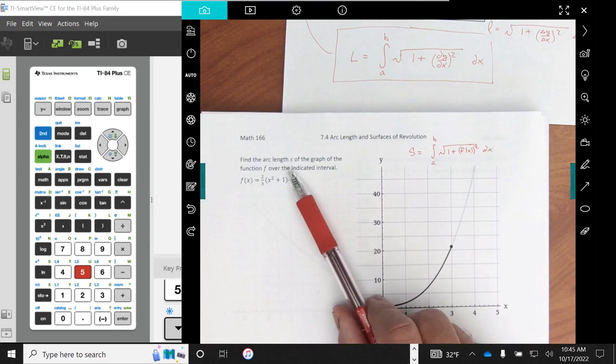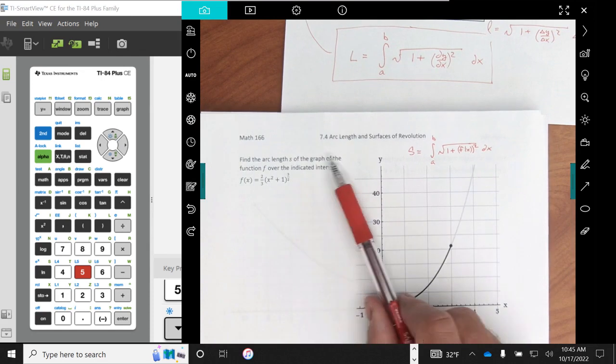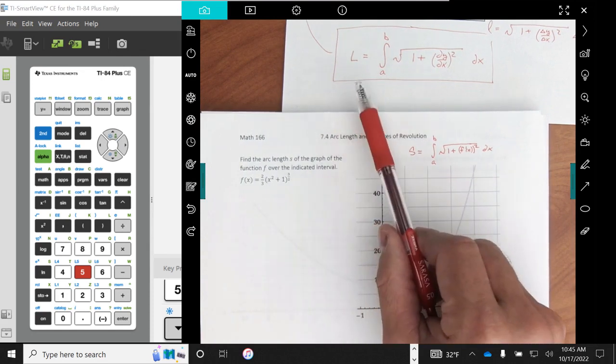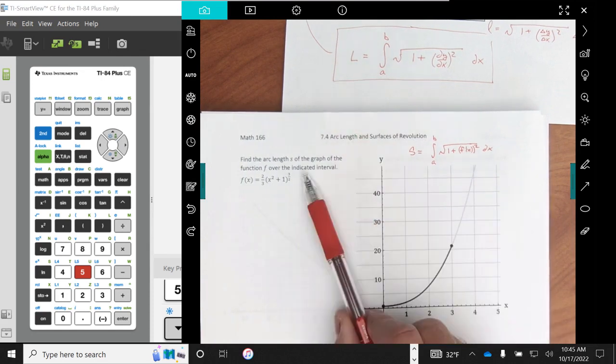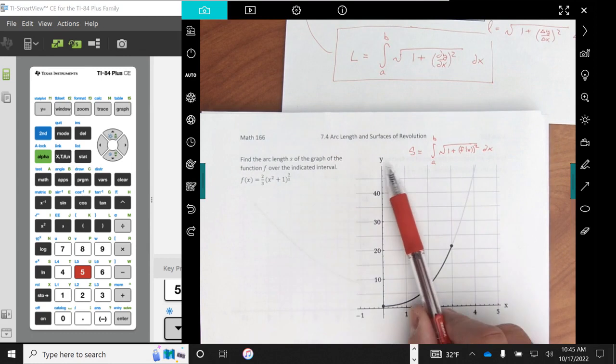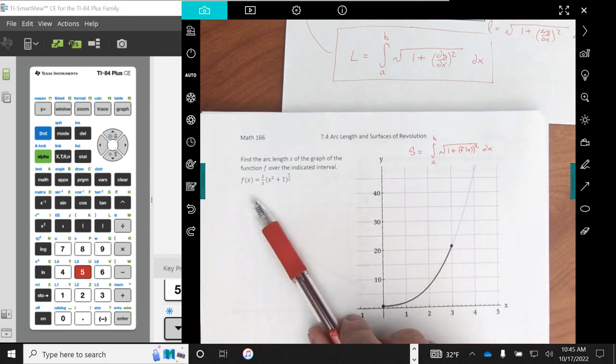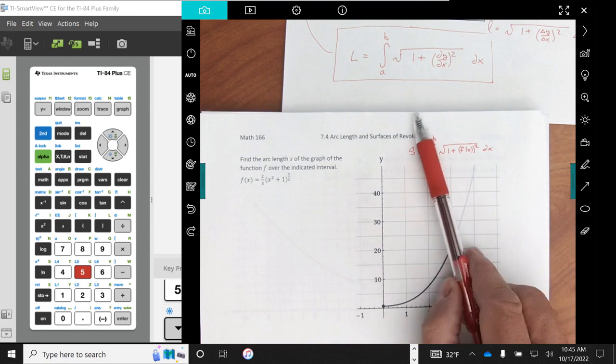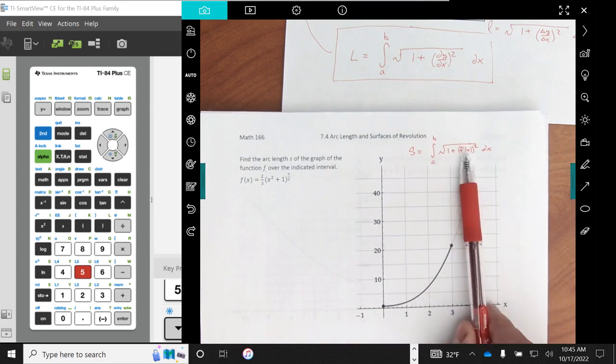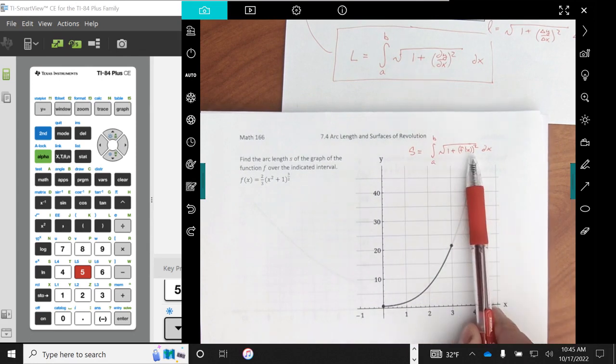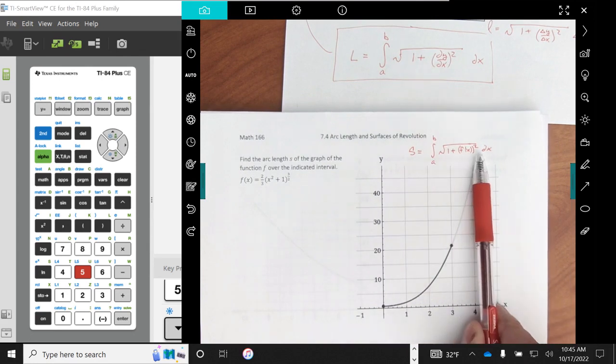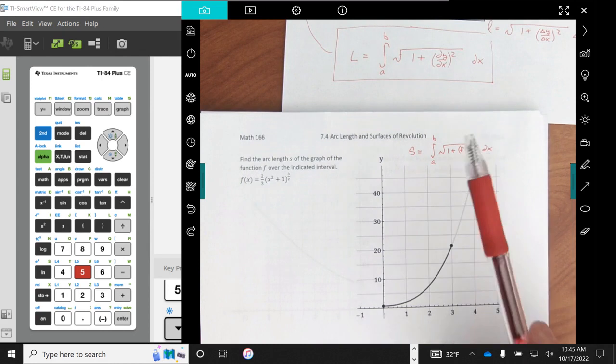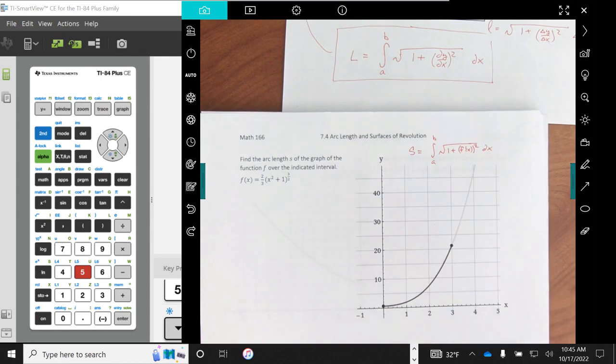Now this example said arc length s, so I used an s instead of the l that we did there, just because that's what the instructions on this sheet said. And then I used the notation since I have f of x function notation. Instead of writing dy dx I wrote f prime of x quantity squared and then our differential dx.